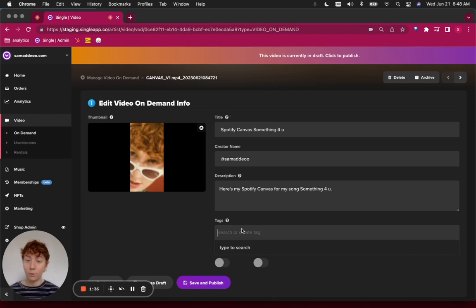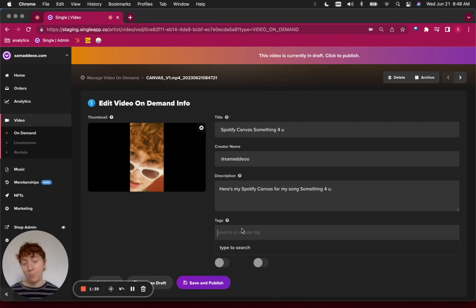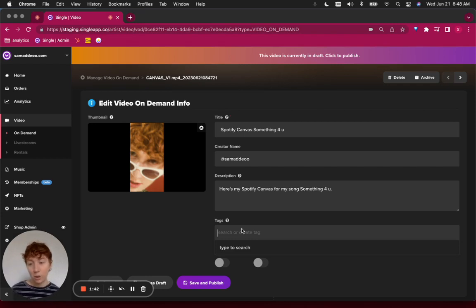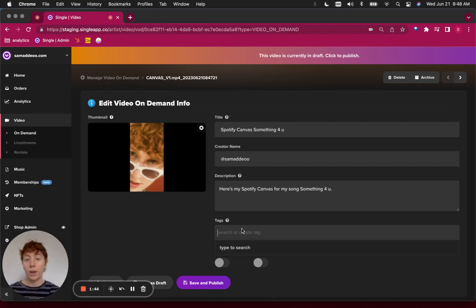whatever it might be, you're going to want to either search for a tag that already exists in your Single account or add a new one.